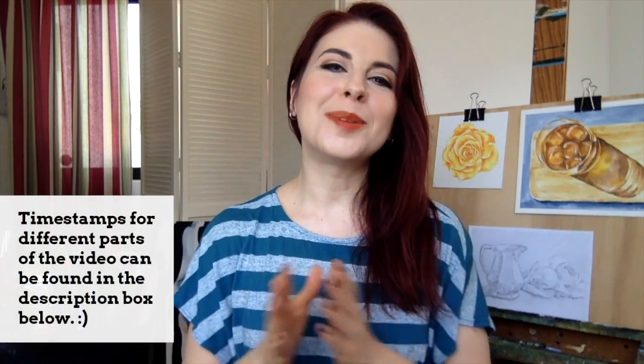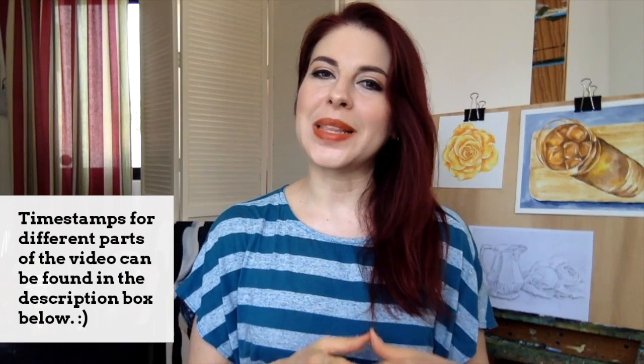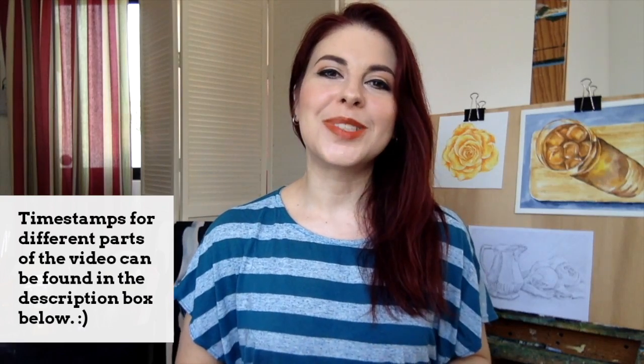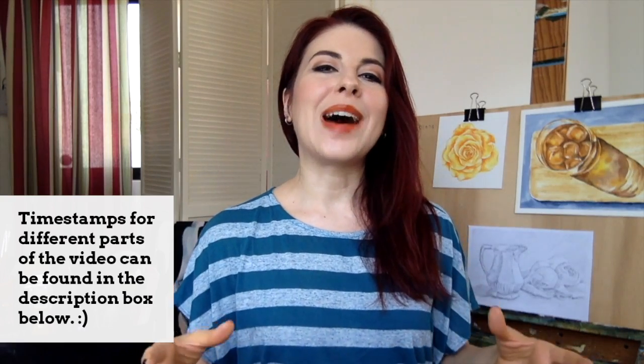Hey everyone and welcome to another one of my weekly art videos. I hope you're having an amazing day and thanks so much for joining me on this one.